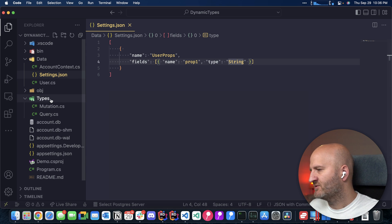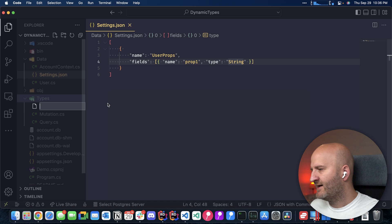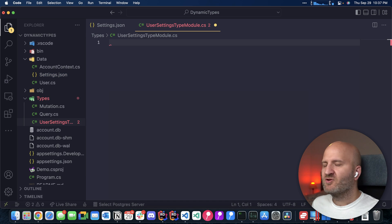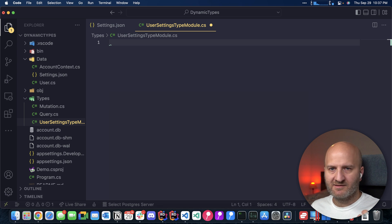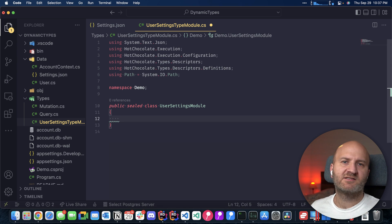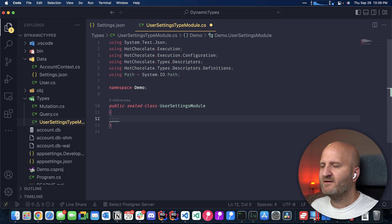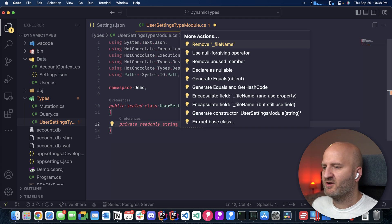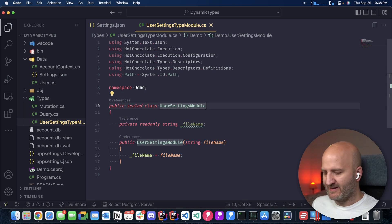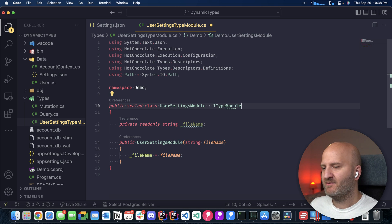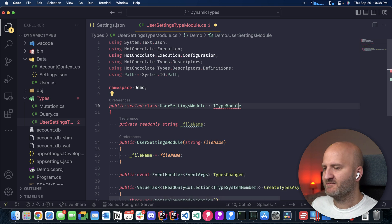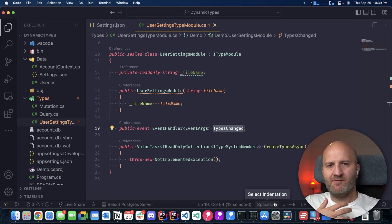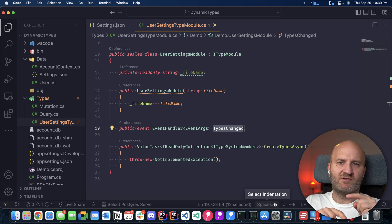Now let's add a type module here. And for this, we add a new file and we call that the user settings type module. So let's put a simple class in here first. And this class will need the access to our schema files. So we put the field here for our file name and that is being initialized from our constructor. And every type module actually needs to implement the ITypeModule from Hot Chocolate. So ITypeModule and we want to implement that.